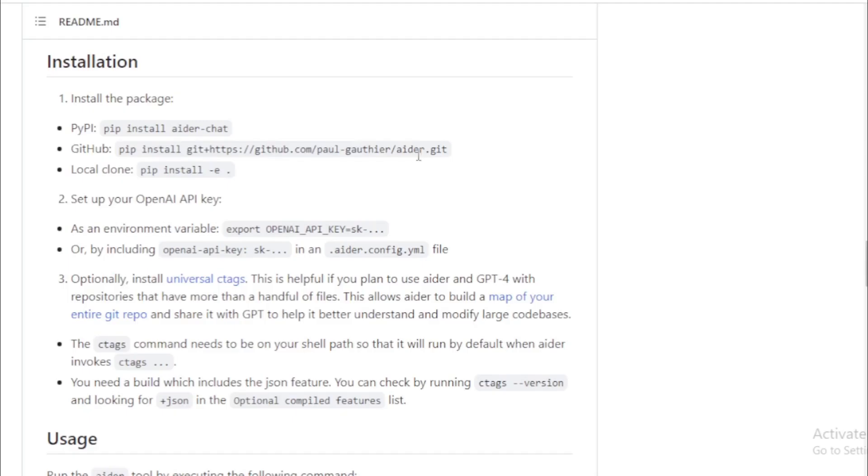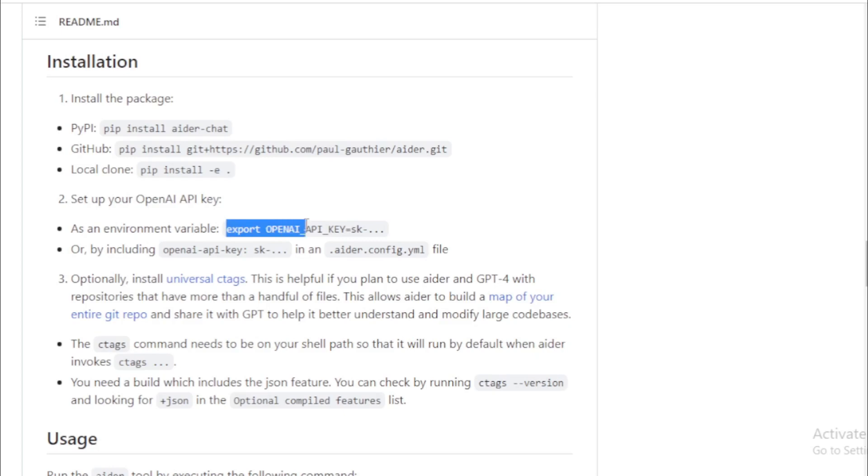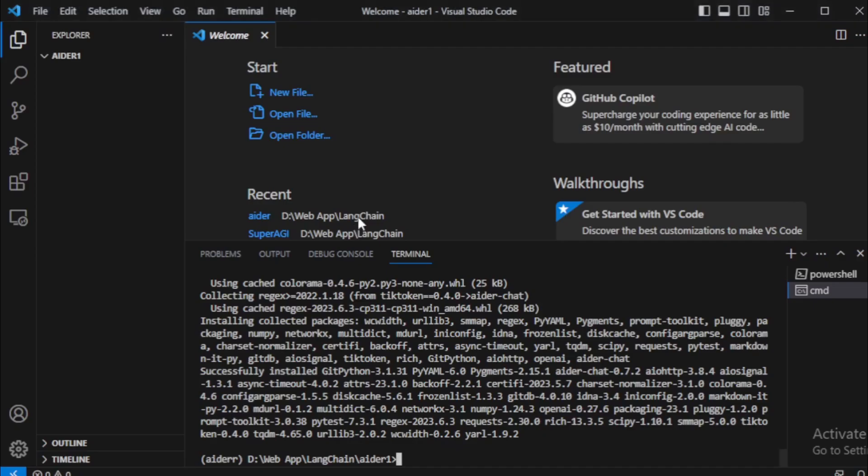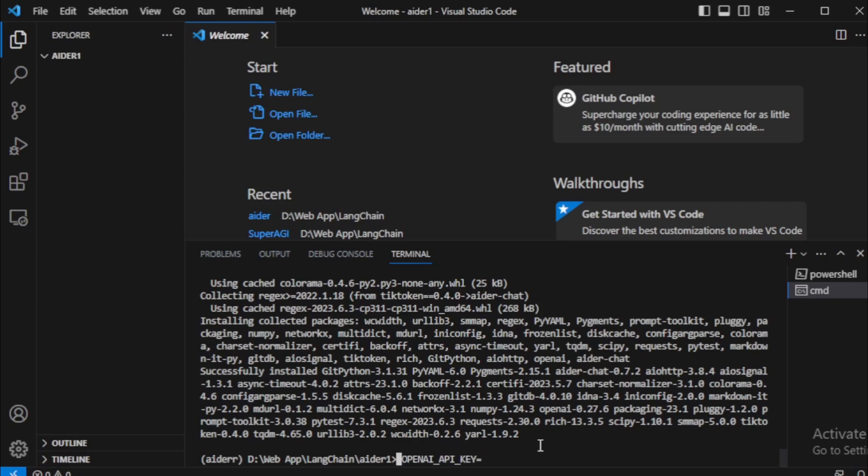Set up your OpenAI API key using this command, so I copy and paste in my terminal. If you use Linux or Mac OS, then use export keyword for your OpenAI API key. But if you use Windows, then use set keyword. I use Windows OS, so I input set OPENAI_API_KEY.